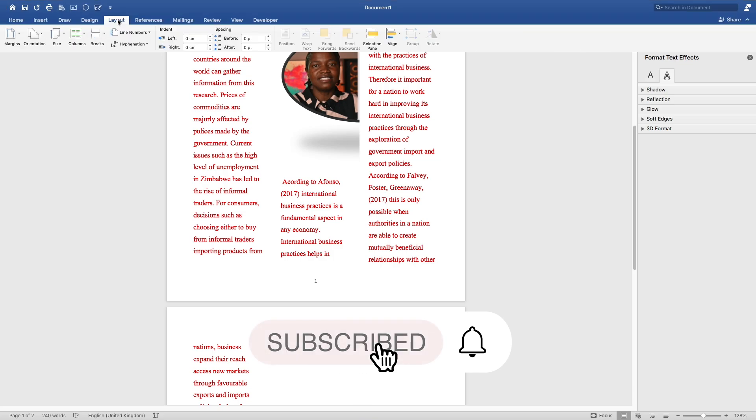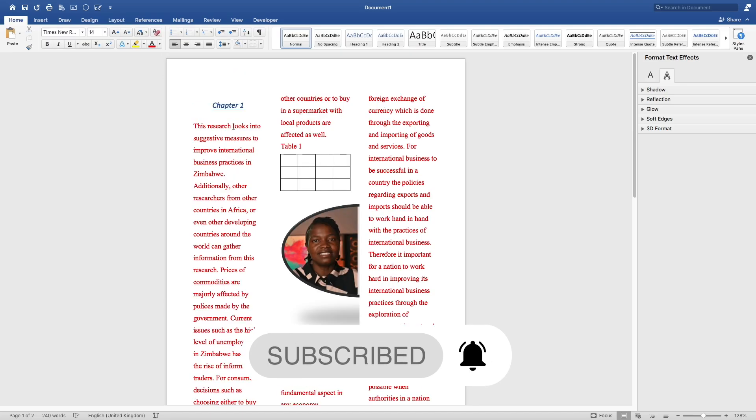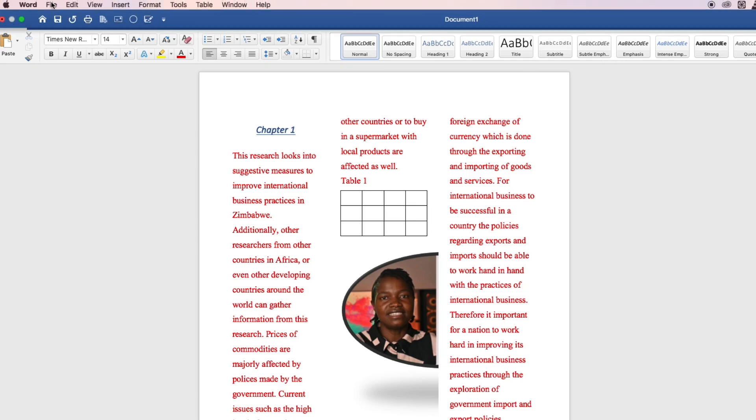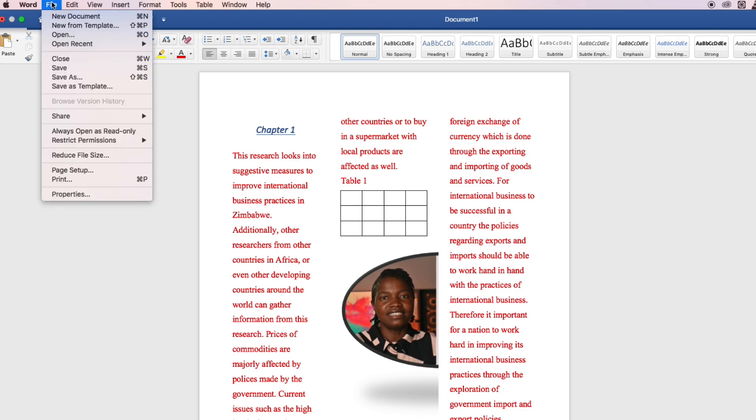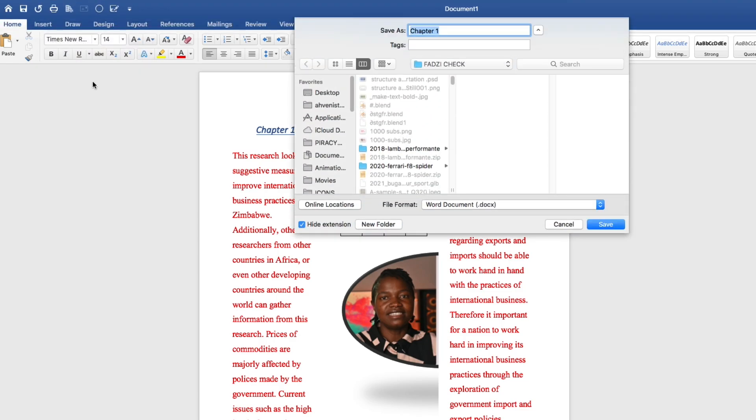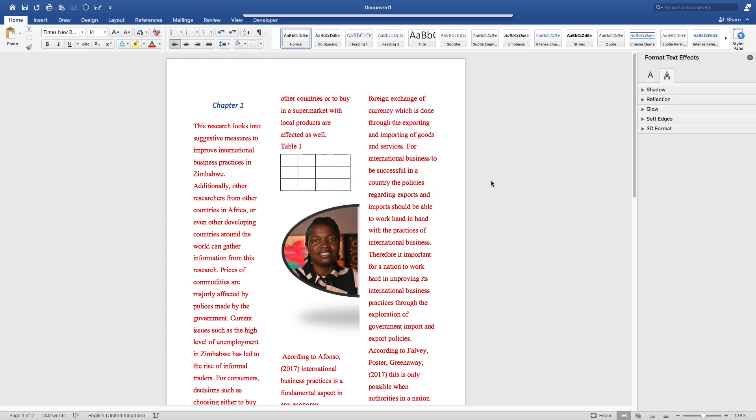This is basically how you can use Microsoft Word for beginners. Now you're finished working on your document and you want to submit it. But before you submit it, you have to name it. As you can see, it's document one. You go on file and you click on save as. Let's say chapter one, first draft. You can save it anywhere you want. I want to save it on my desktop. Click there and say save. You have saved it.